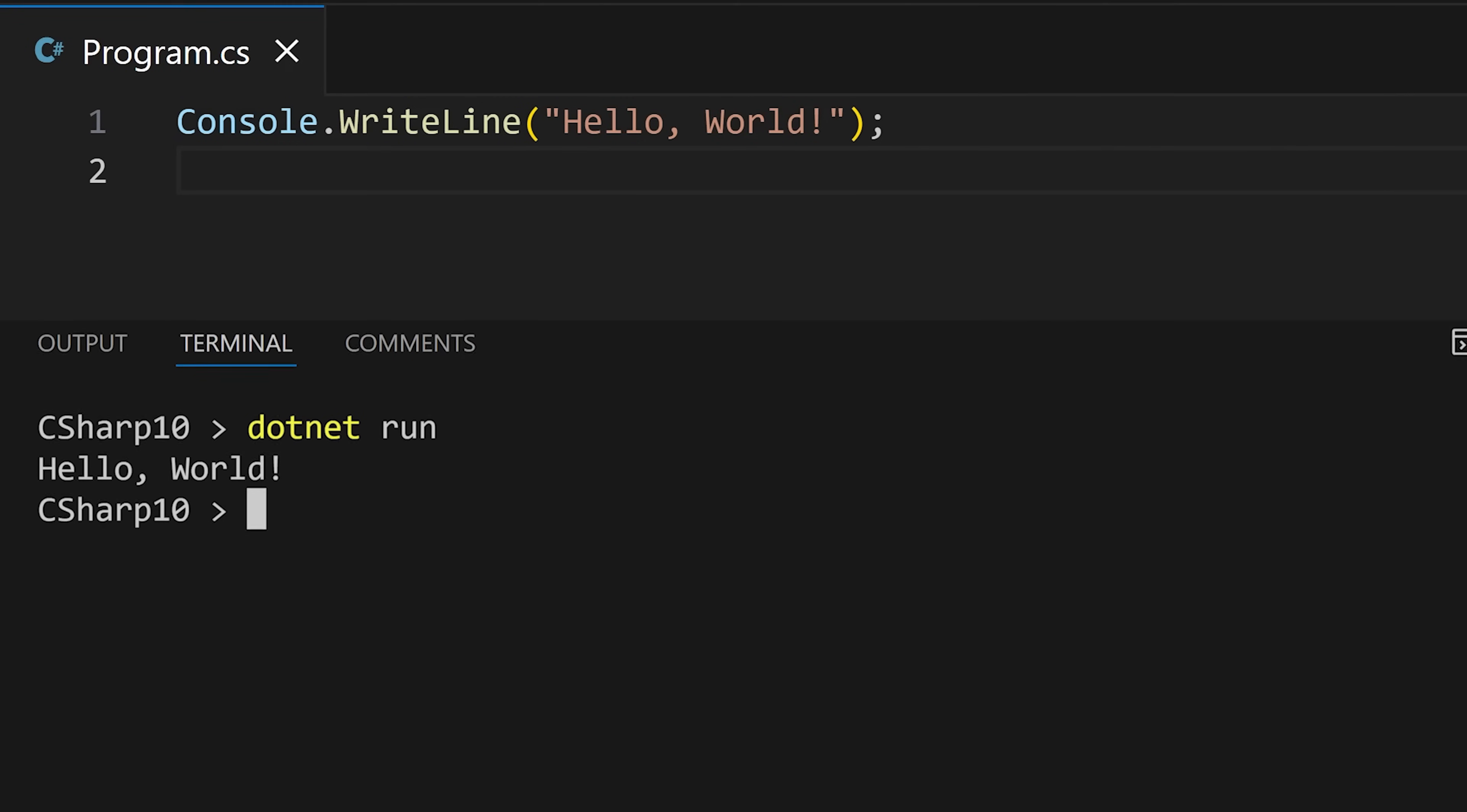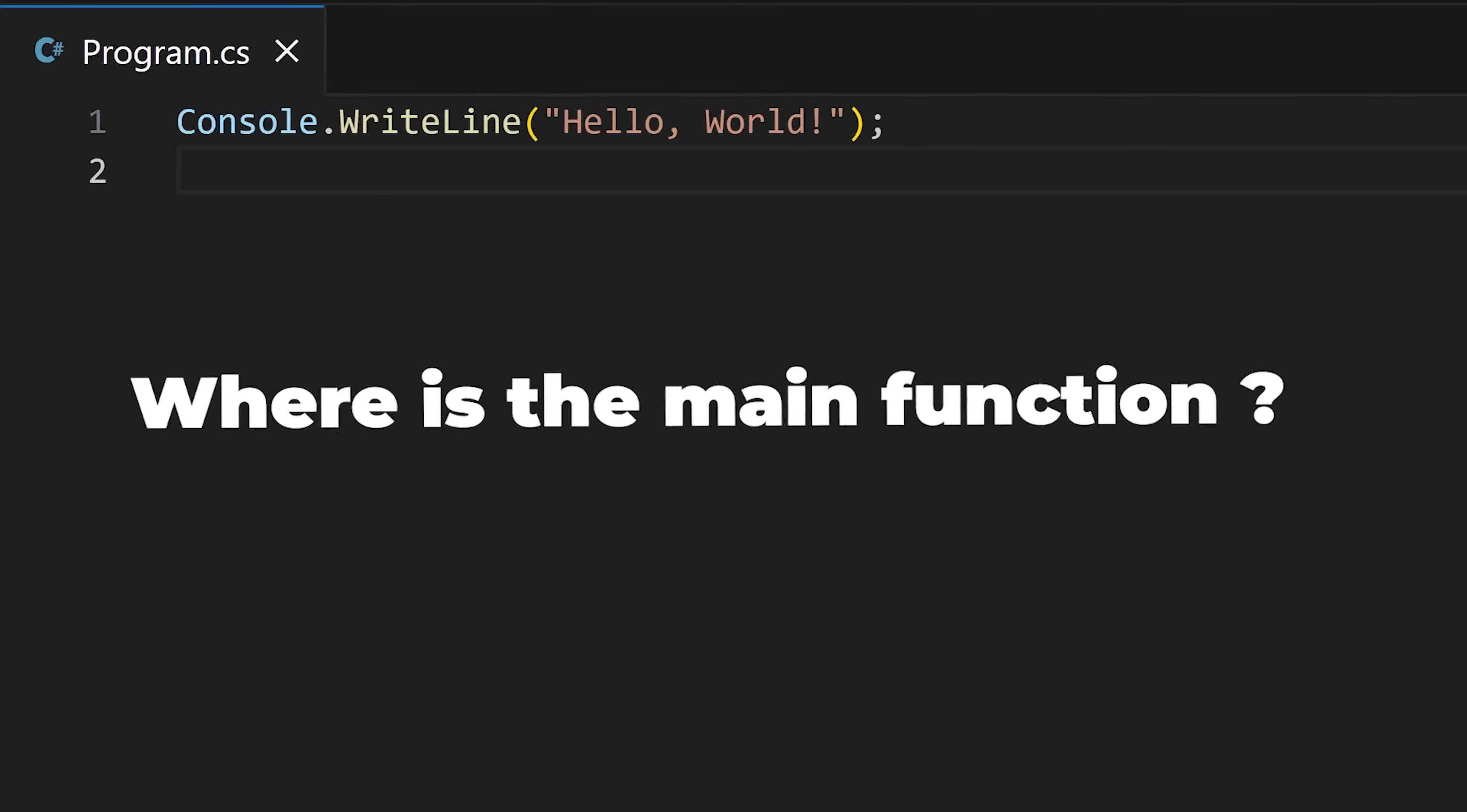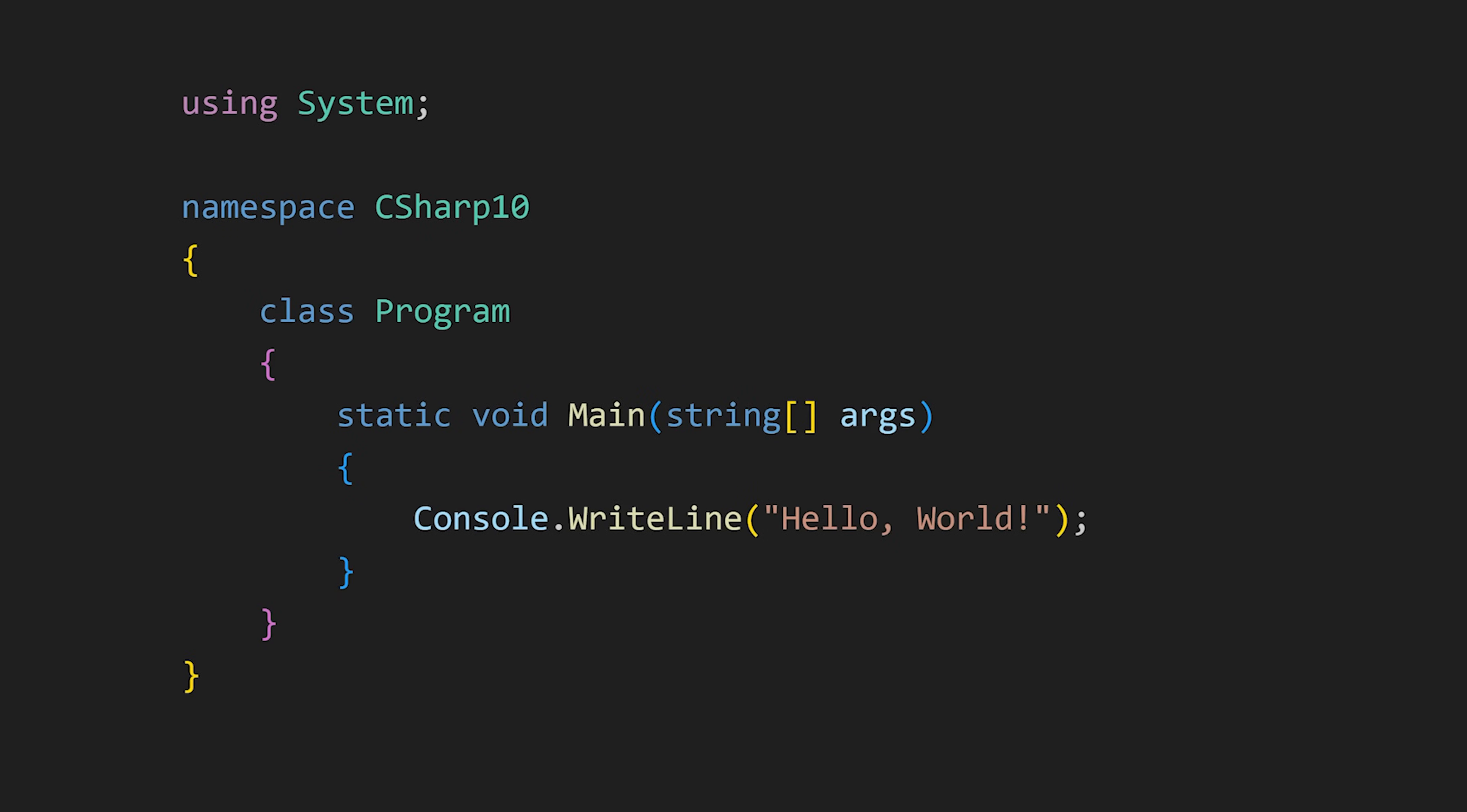Some of you might wonder, where's the main function? Well, this is the basic structure of the C-Sharp program.